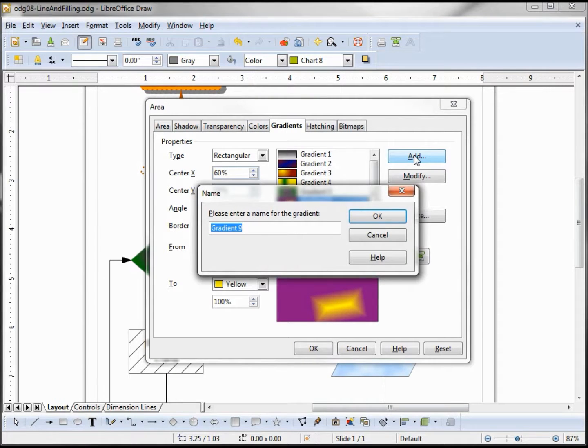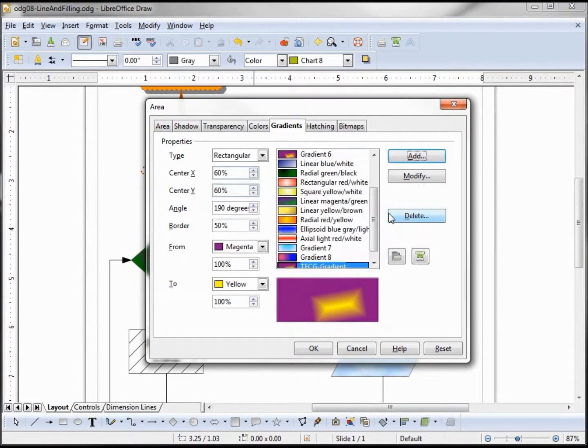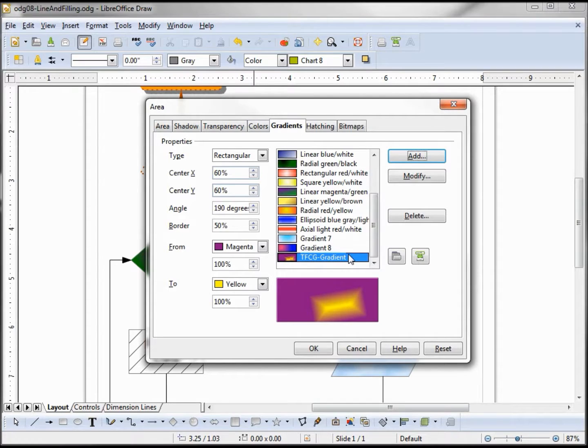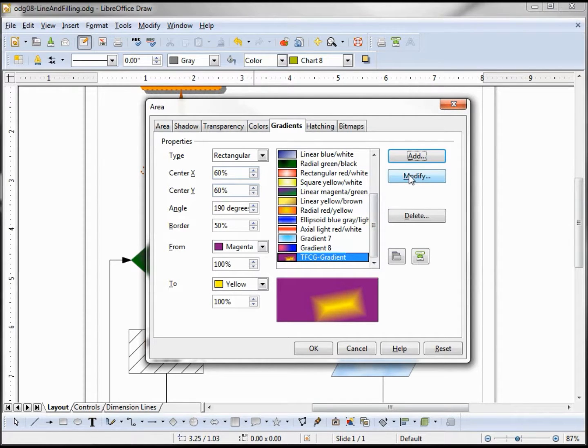I'll call this TFCC-Color. Just like with the color, I just copied over the one I was on and gave it my new name. After I make my changes I'll click the modify and modify my new gradient.